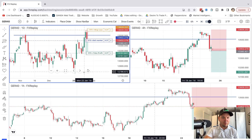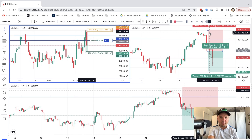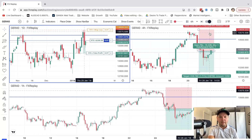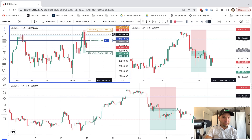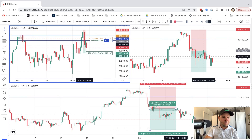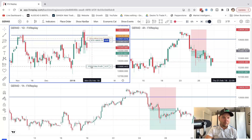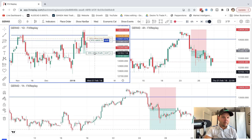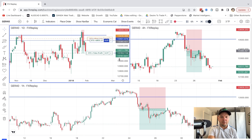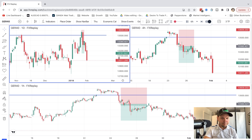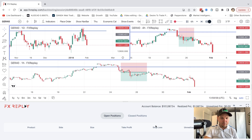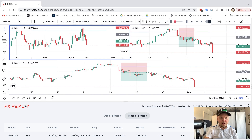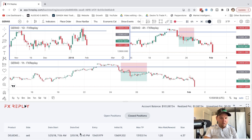Our order is placed. Now we can move the stop loss and take profit as we want. I'll do Ctrl+Space to move forward. It looks like price is going in our favor. I can simply drag the stop loss to break even, and I can also adjust my take profit — increase it or move it closer. The trade triggered. It goes into our history under closed positions — size, risk, realized $1,000. We won that trade.